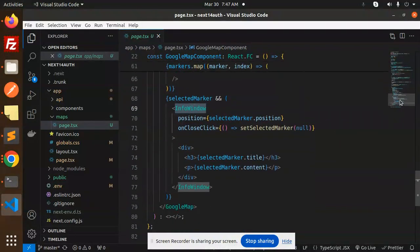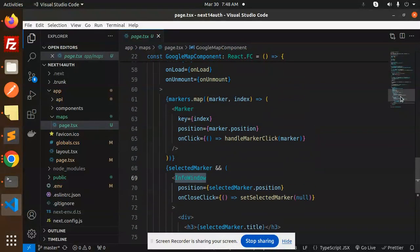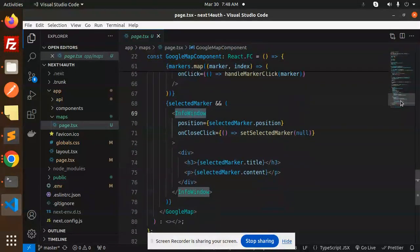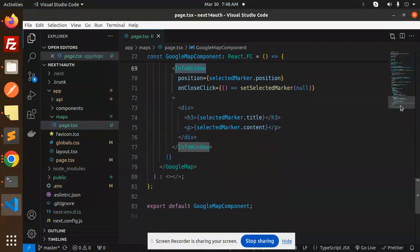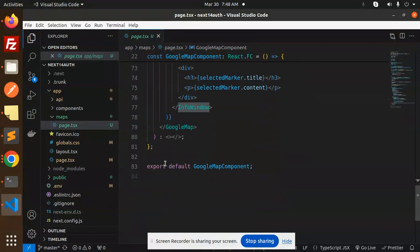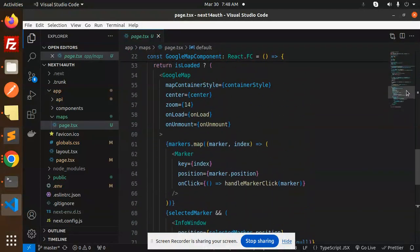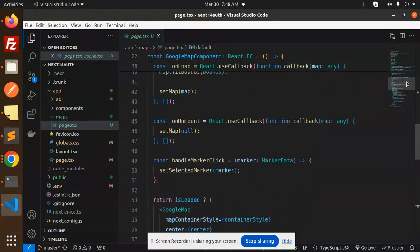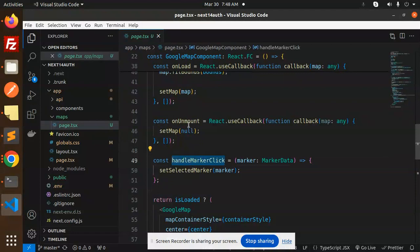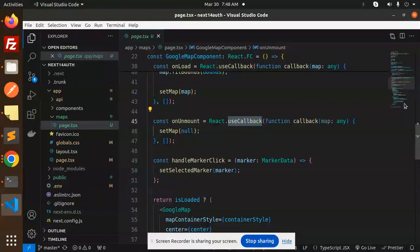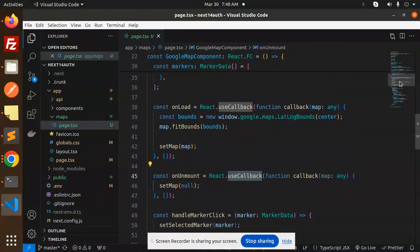So when I click on that one, you can see that the info window will come when we do the selected marker. This is done. After that, we have to export default the Google map component. And above we have the handle marker click and the on mount. So this is how you are able to add the Google maps into your Next.js application.